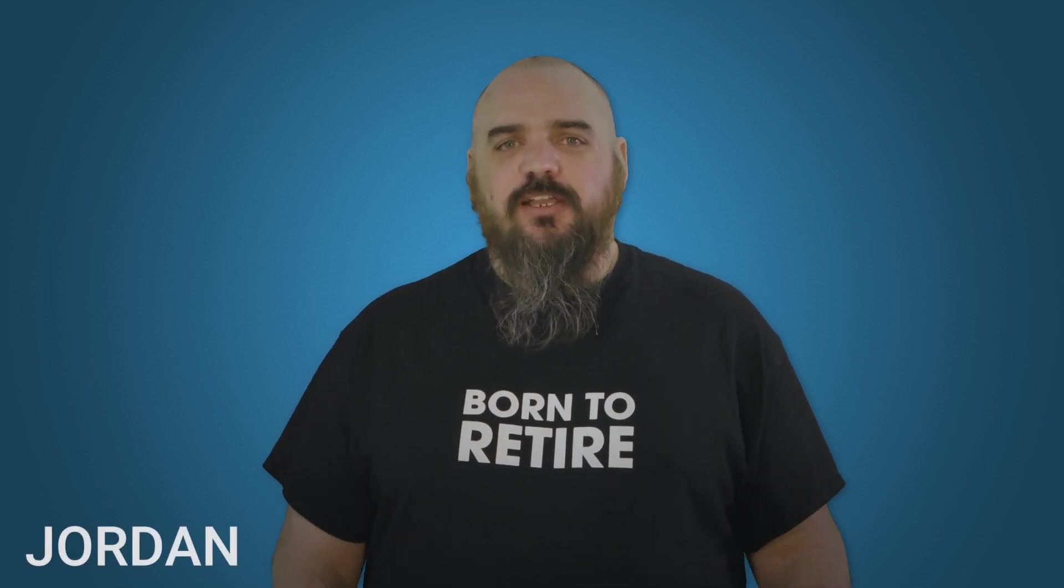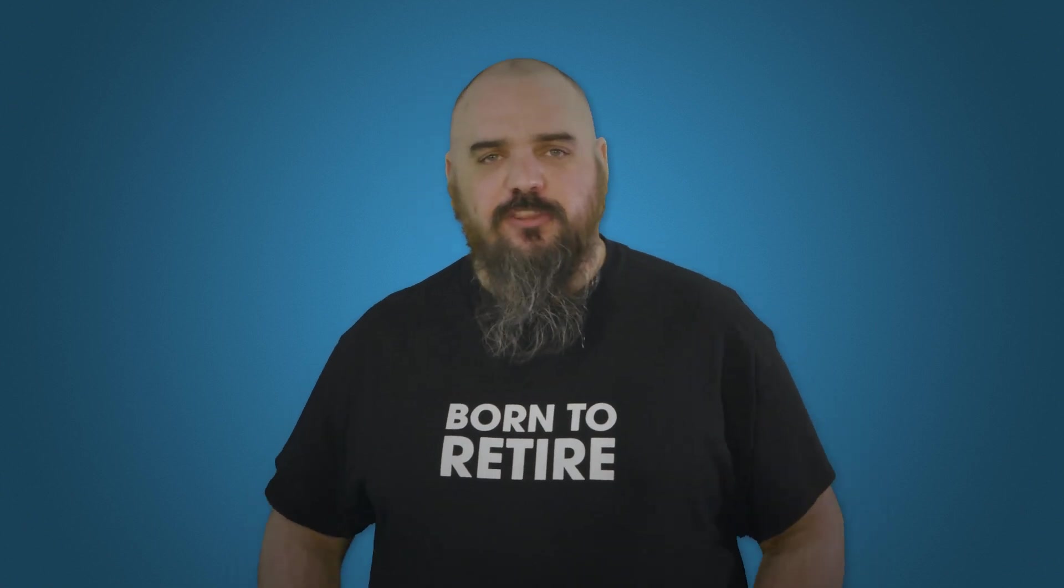Hey everybody, it's Jordan with PDQ.com. Today we want to talk about a couple of common command line tools that you may use and how you can use those in PowerShell.